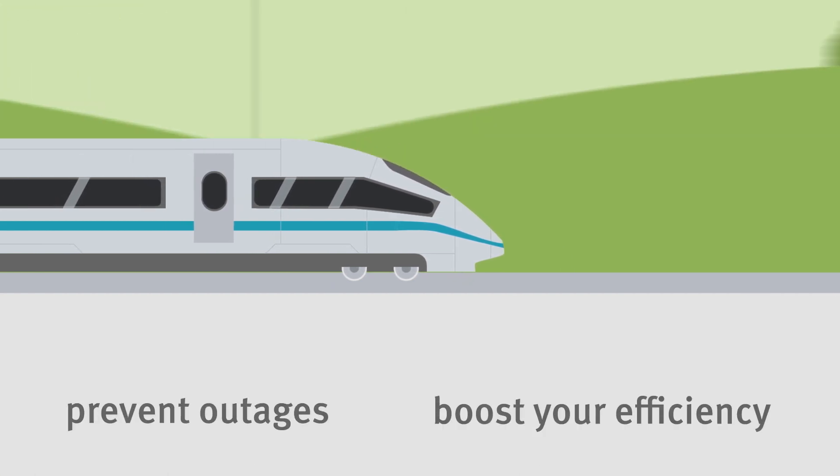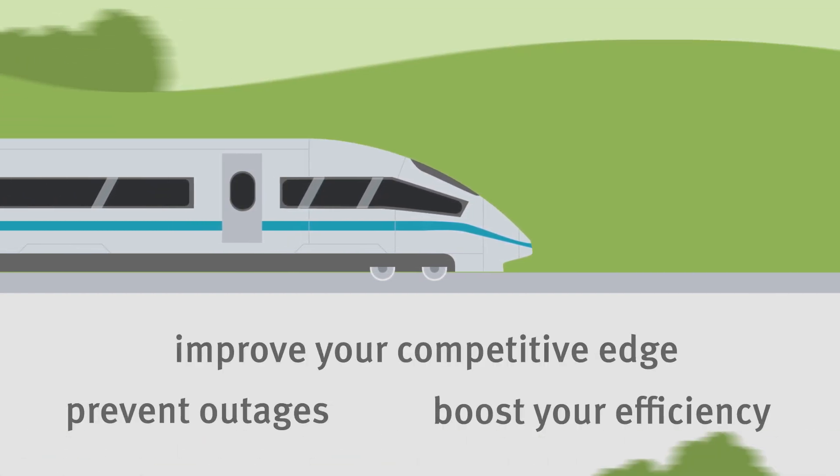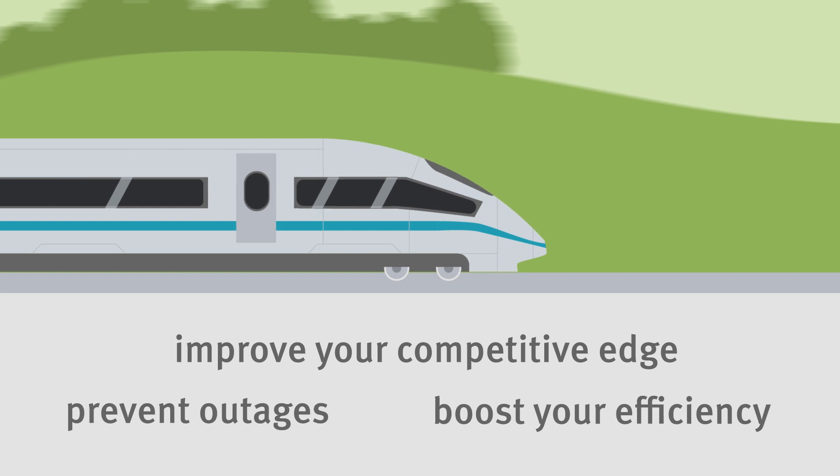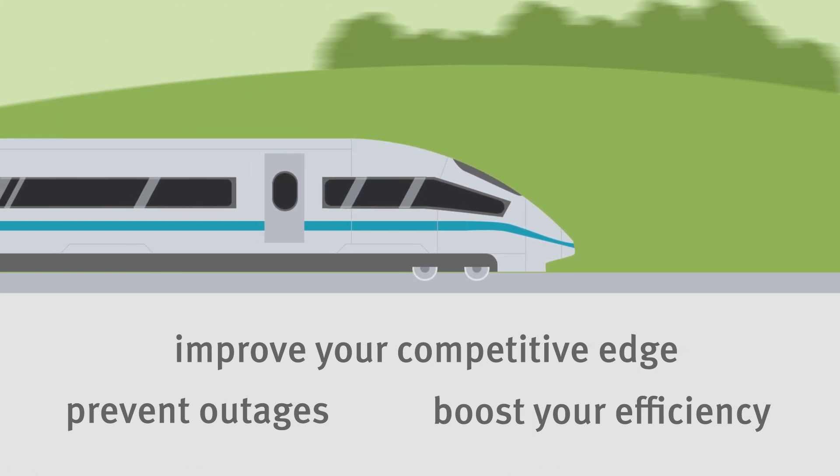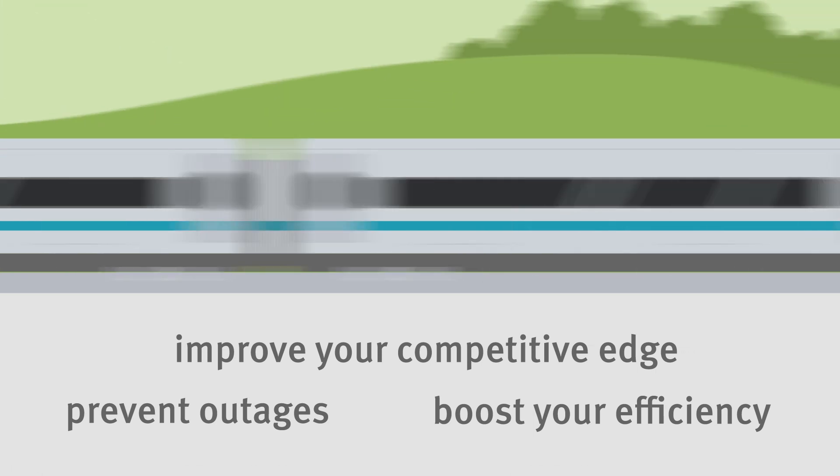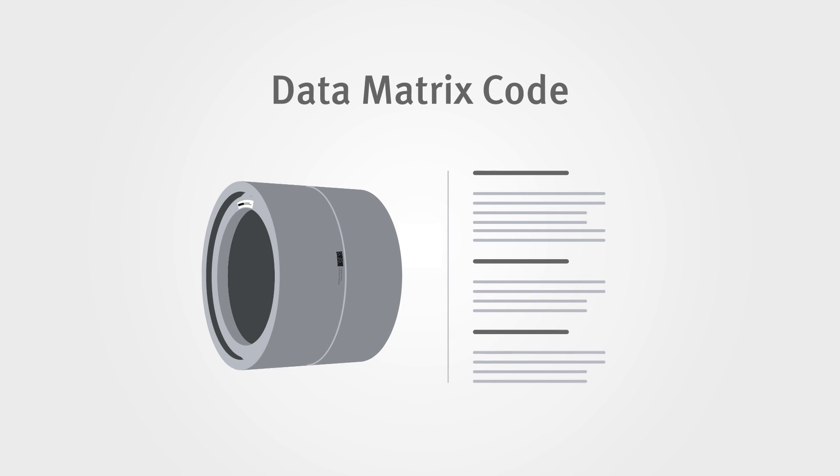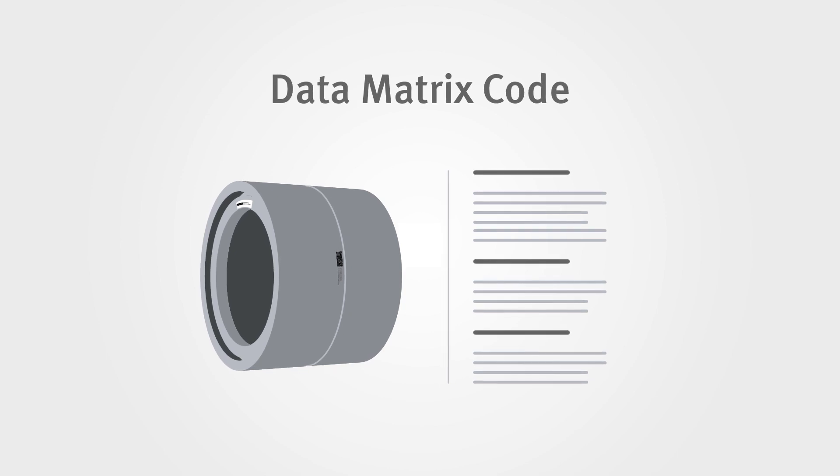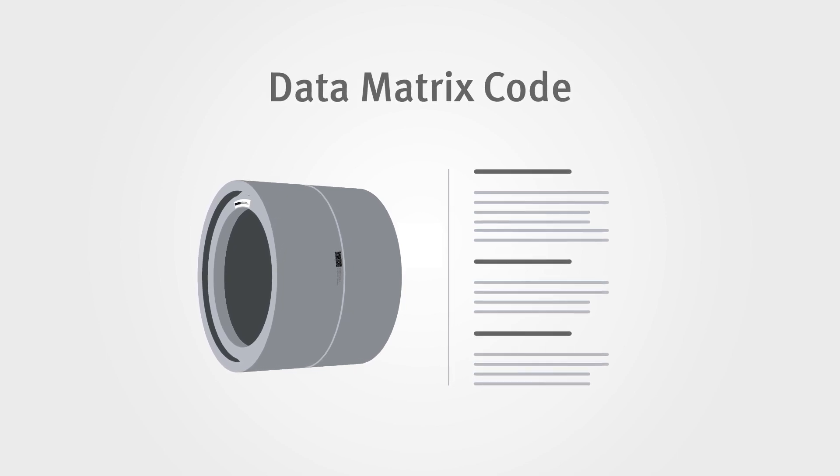Prevent outages, boost your efficiency, and improve your competitive edge with the Schaeffler data matrix code. Take a step forward with us into the digital future.